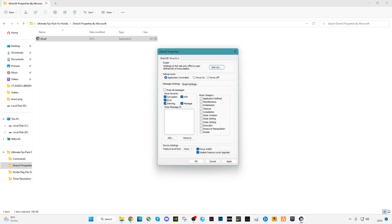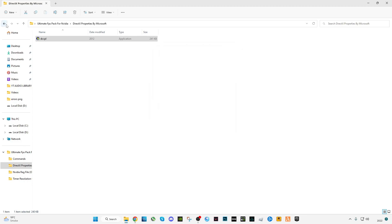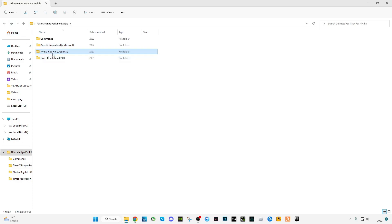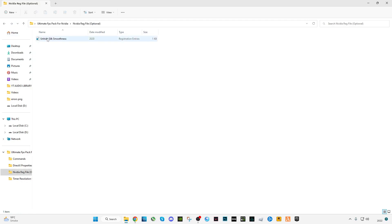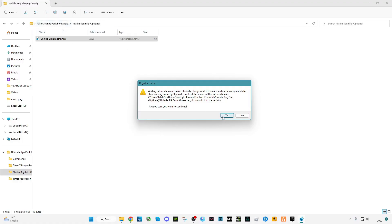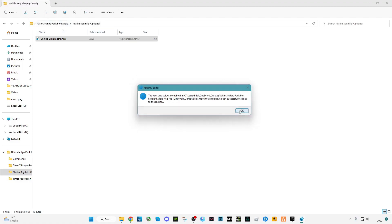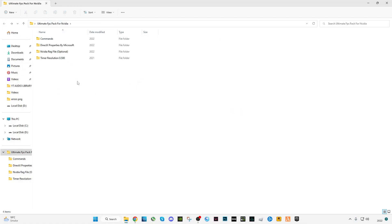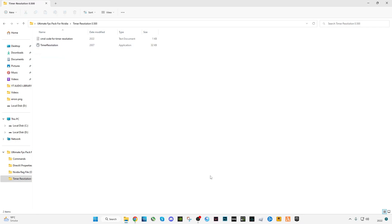Check all the boxes as shown, click Apply, then click OK. Go back. The next file is optional — if you want to do it you can, or you can skip it. It's the Unheard Silk Smoothness file — double-click on it and merge the file.